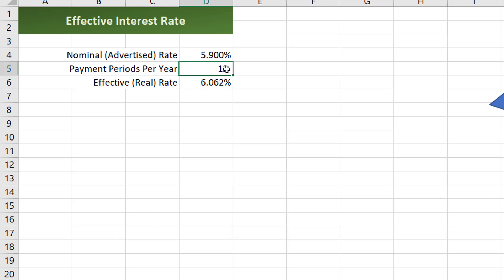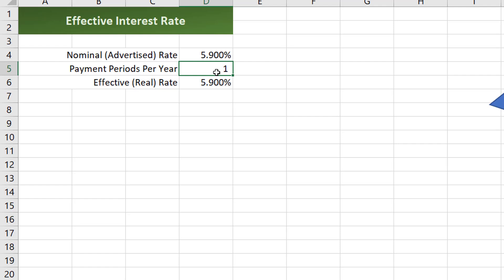Now if there was only one payment per year then the effective rate is the same as the nominal or advertised rate. So the more payment periods you have then the more of an impact this is going to be.